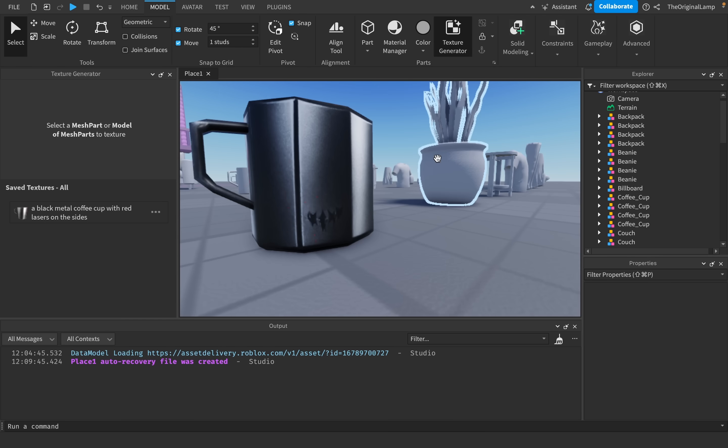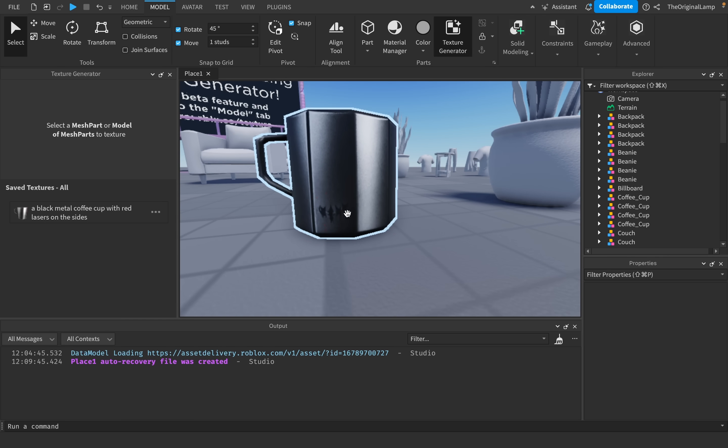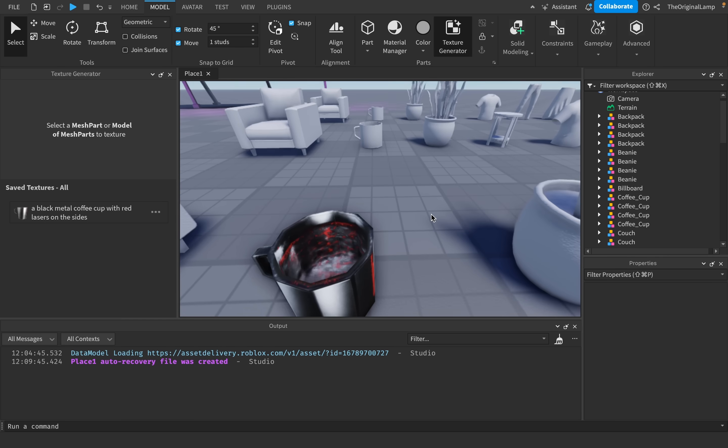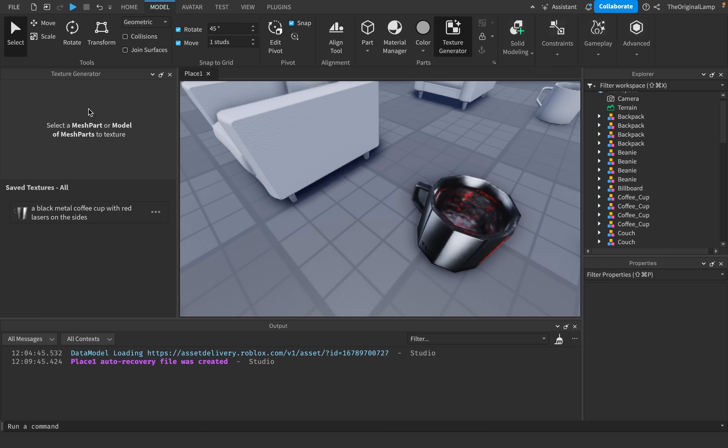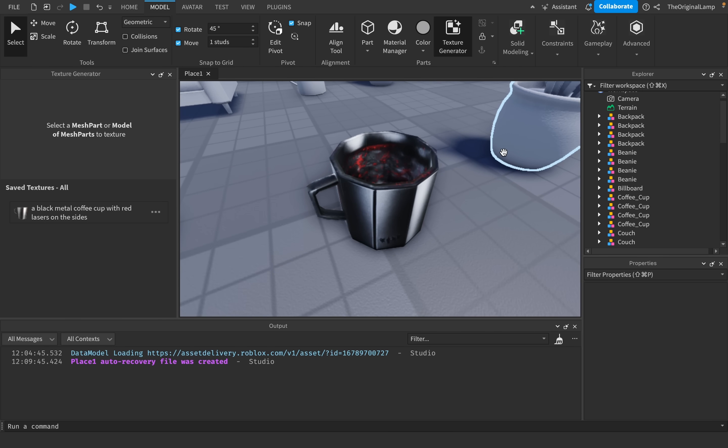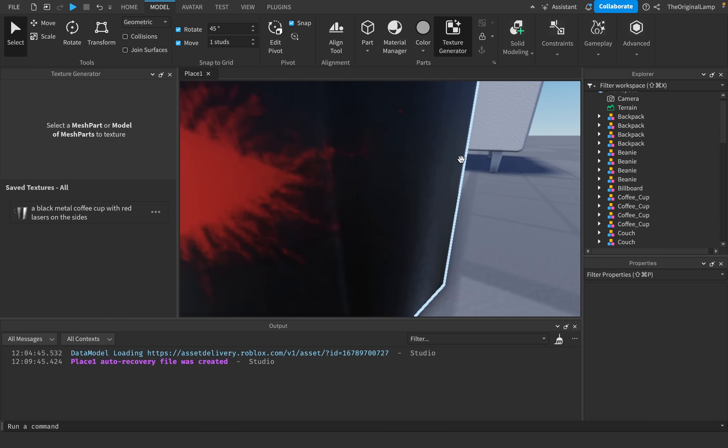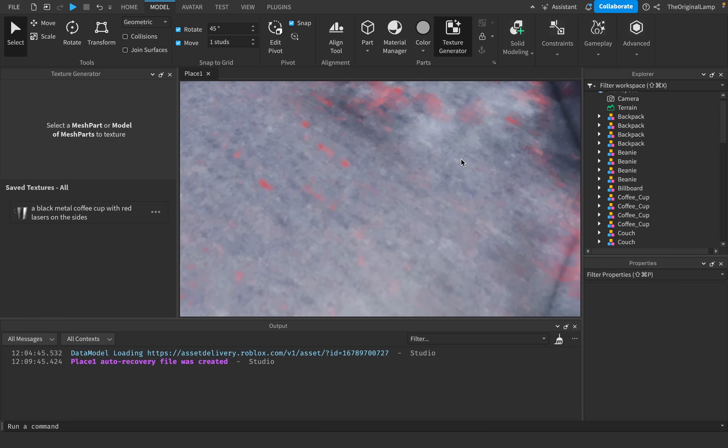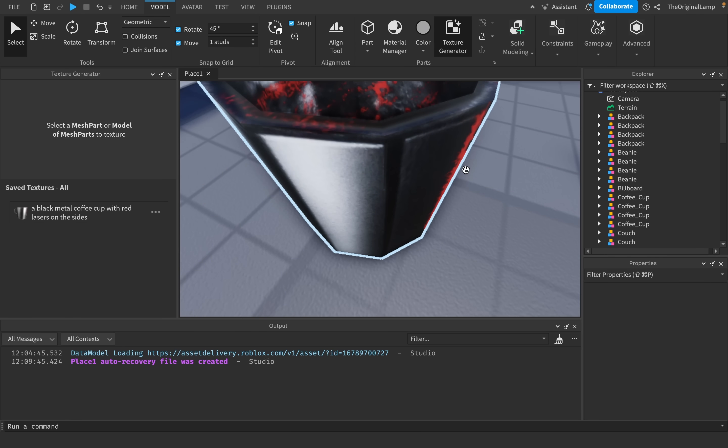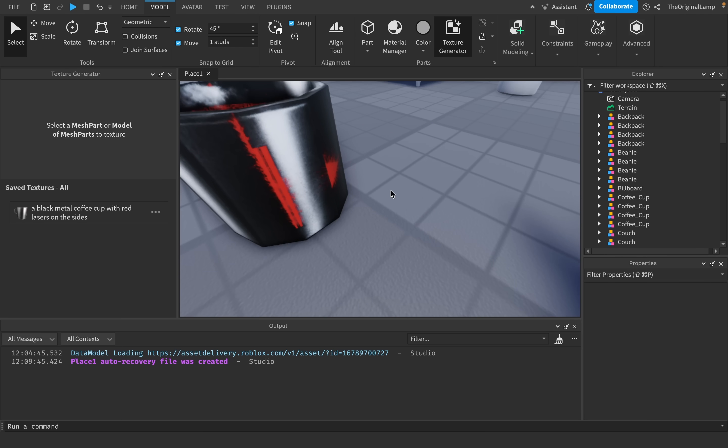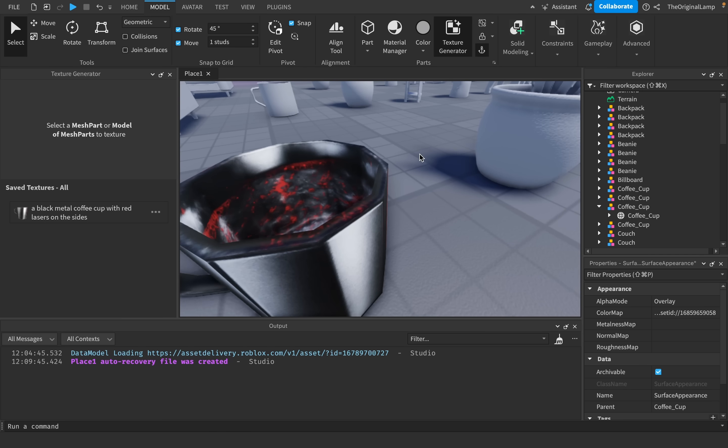Yeah, no, that actually does look very... yeah, there we go. We have the little scratches. Now, the model will not always look exactly how we saw it in the preview, just because it is a limitation of the Roblox engine that models can't have textures that look too good for some stupid reason. But honestly, this is very close to what we had on the preview.